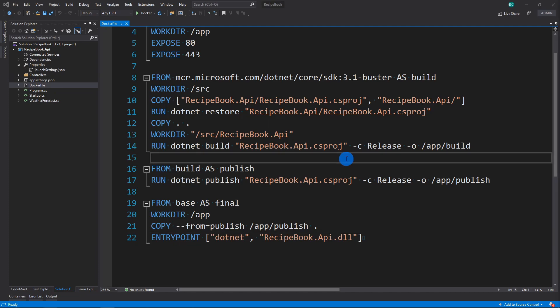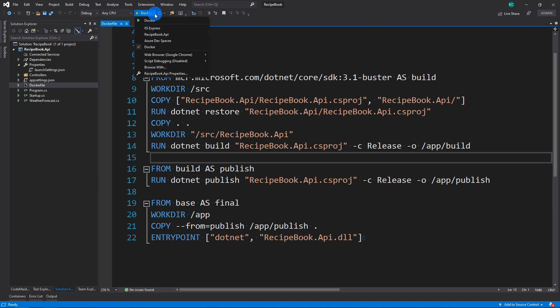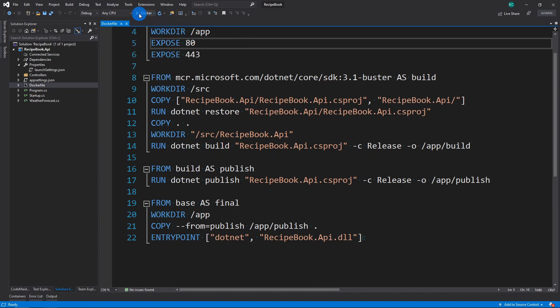Now let's actually run the Docker image. So if you can see up here, the Docker profile has actually been added. So if you look up here, you can see that this profile has been added. And previously, we were using the recipe book API. So let's run it.